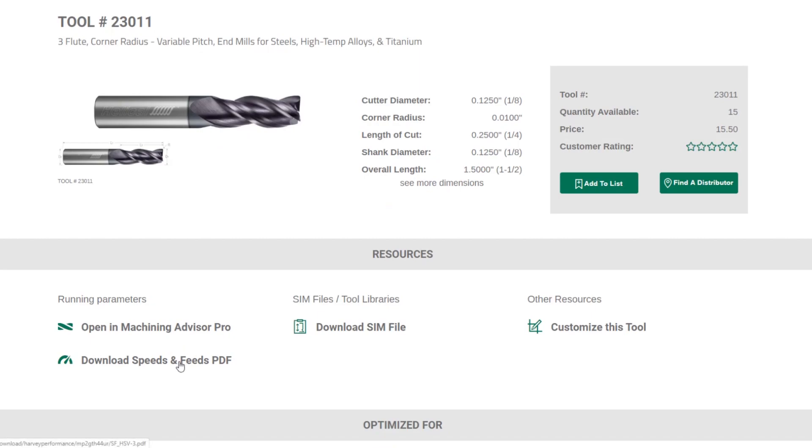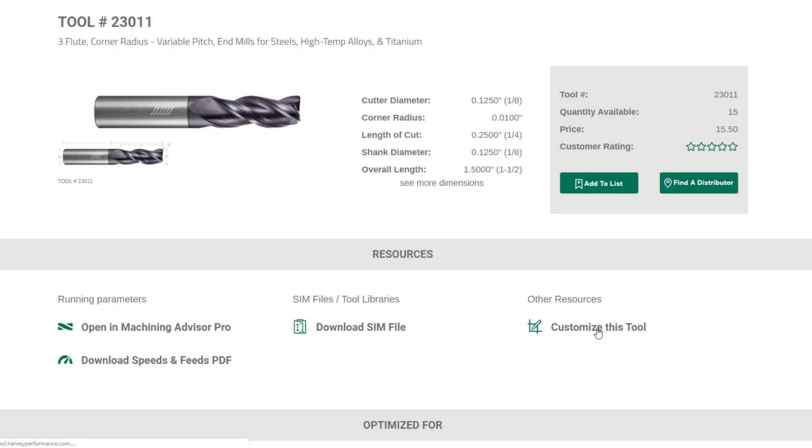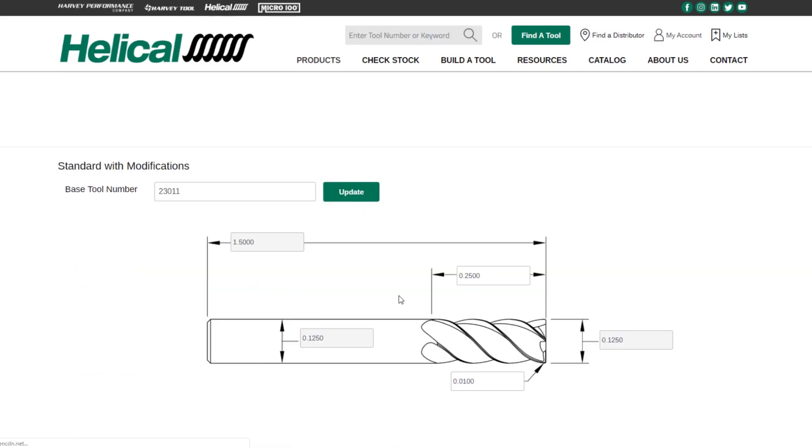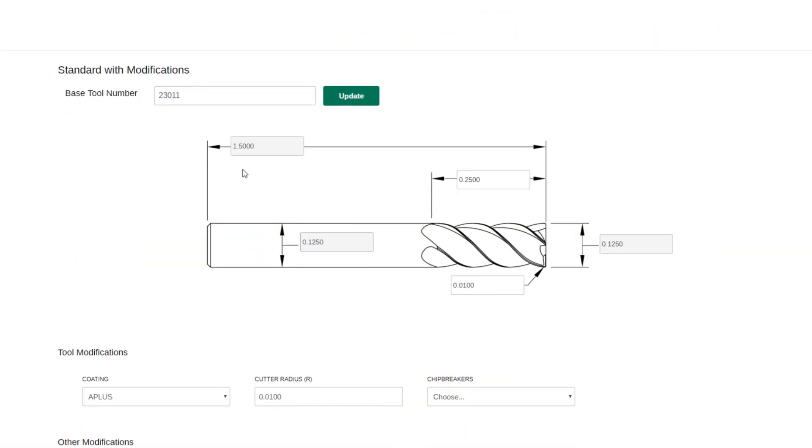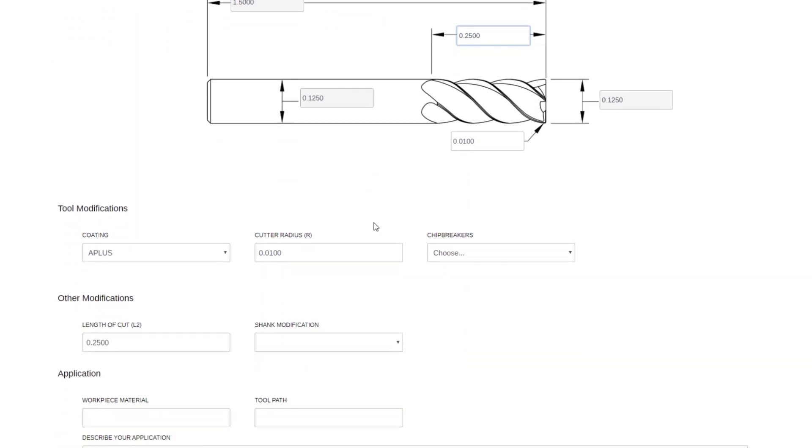You'll also be able to download standard speeds and feeds, DXF files, but the other cool thing is you can also customize and modify this specific tool. By clicking Customize This Tool, tool number 23011 will pull over into our build the tool. The dimensions that you cannot modify are locked, and the ones that you can modify will be able to be modified right through here.